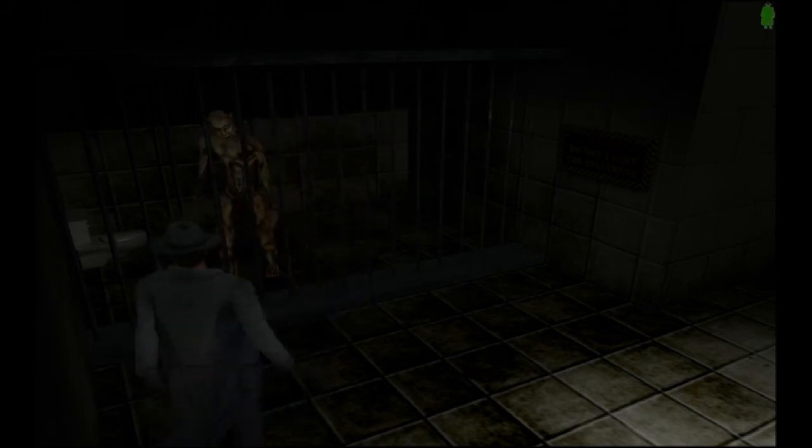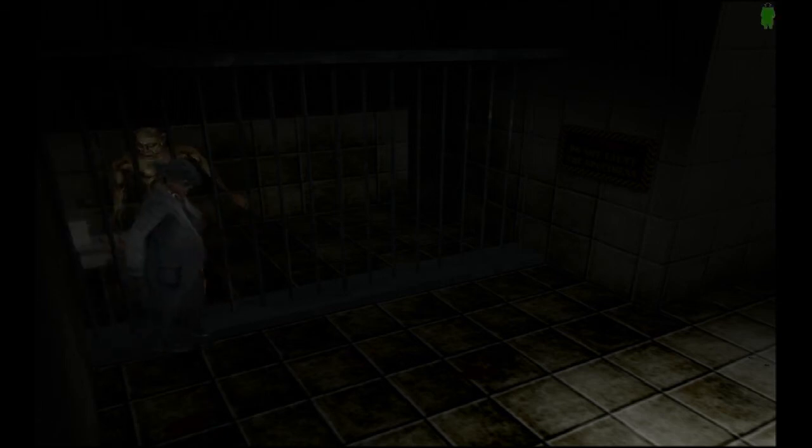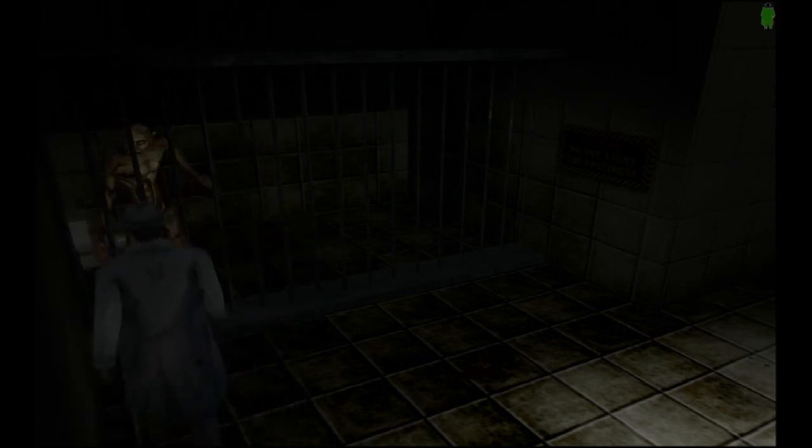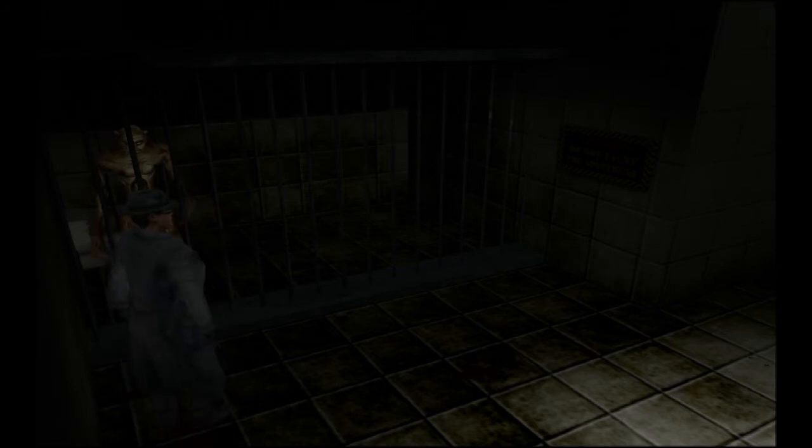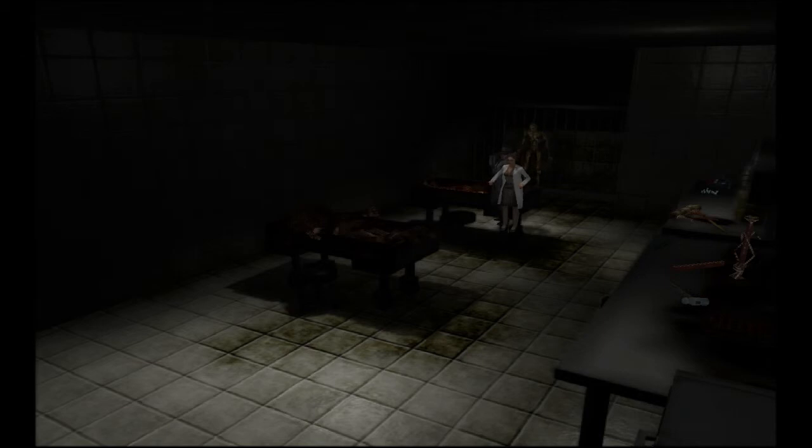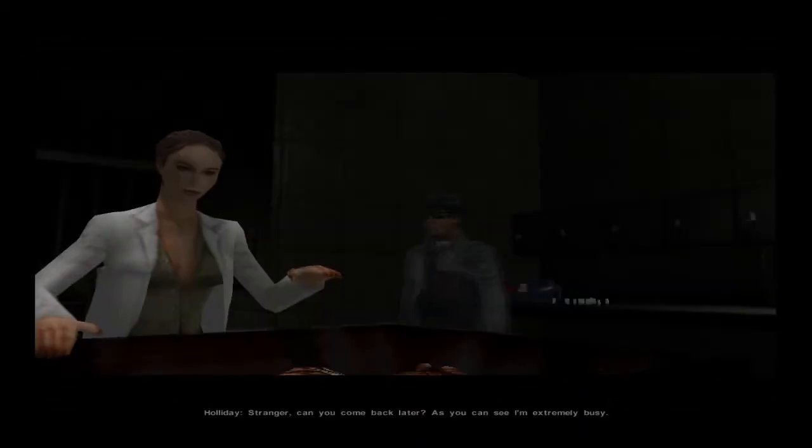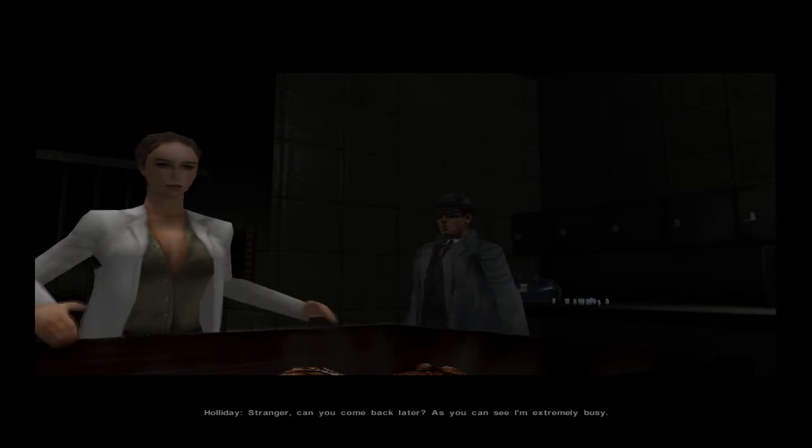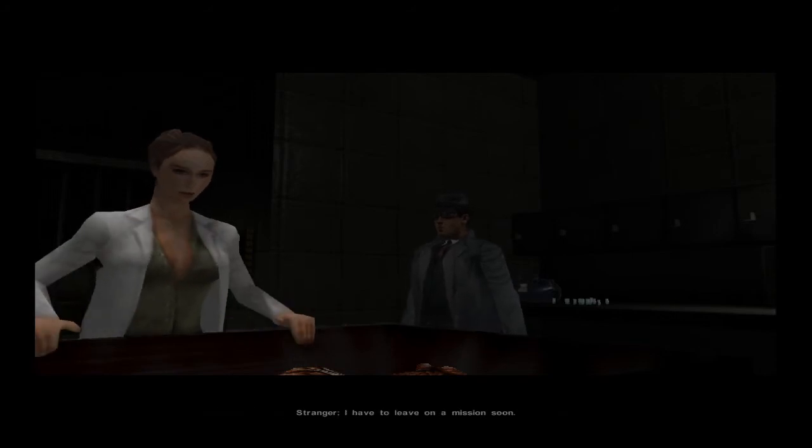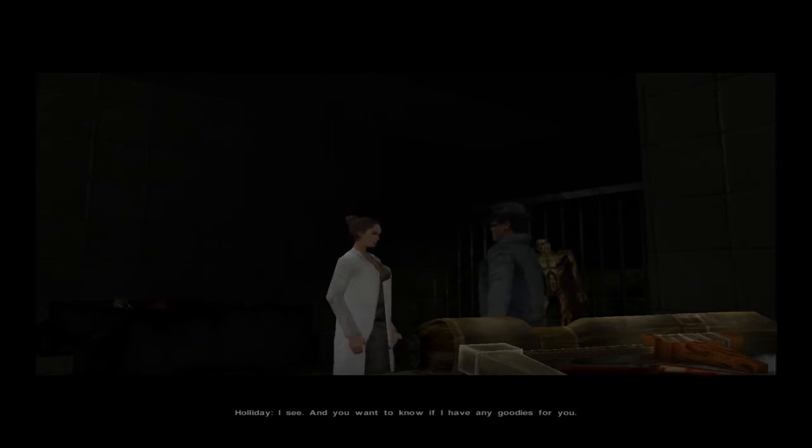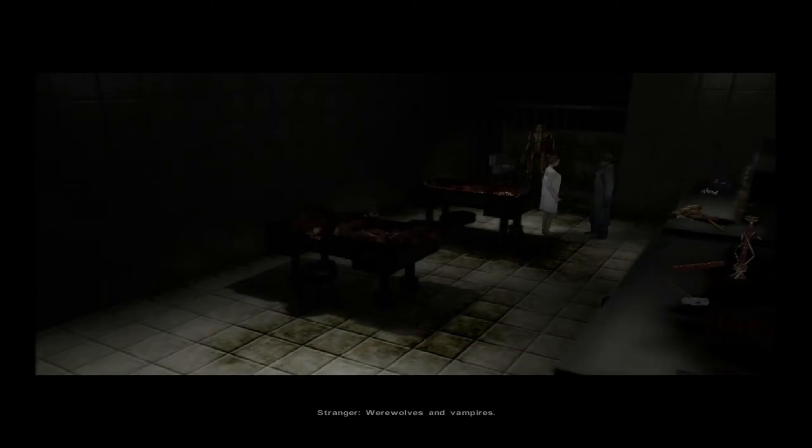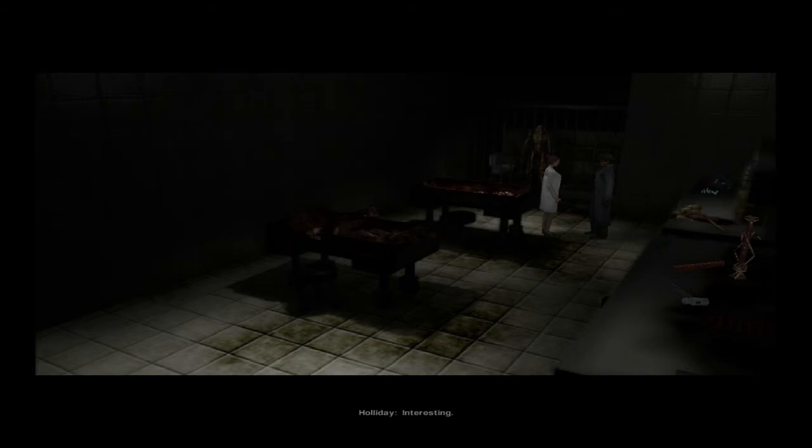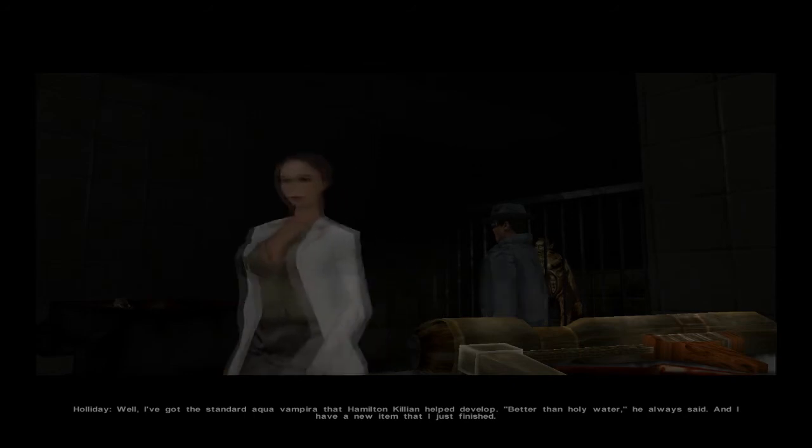What's with the touching, man? What the fuck is with the— Oh, I'm gonna fucking punch you now. Oh shit. Hey girl, tame your beast. Stranger, can you come back later? As you can see, I'm extremely busy. Call me the dude. I have to leave on a mission soon. I see. And you want to know if I have any goodies for you? Always, baby. What's the mission? Always. Werewolves and vampires. Vampires? Svetlana just returned from her last mission. I don't suppose she's going on this mission with you, is she? Interesting. Yeah, it is. She's hot and cute.